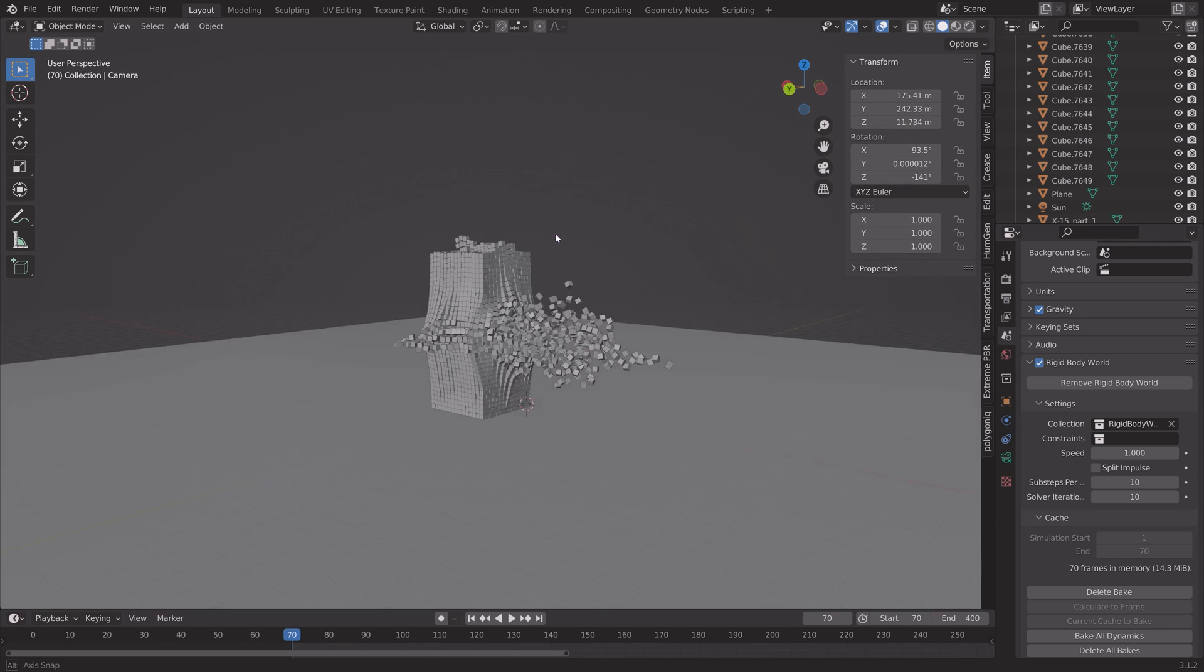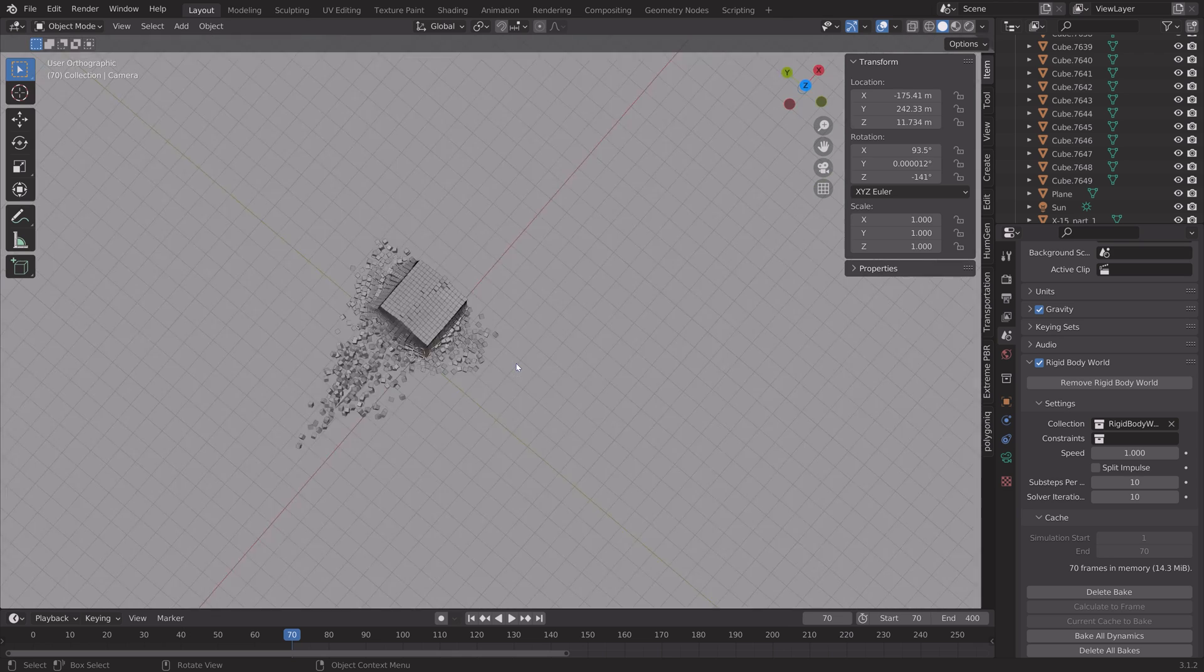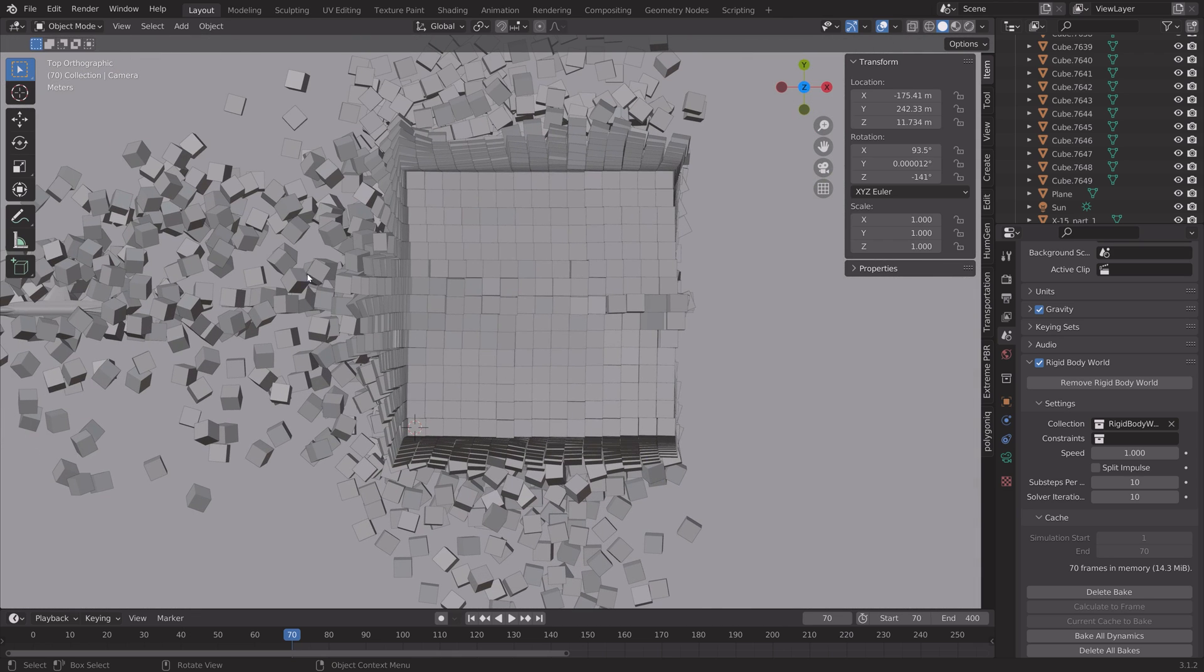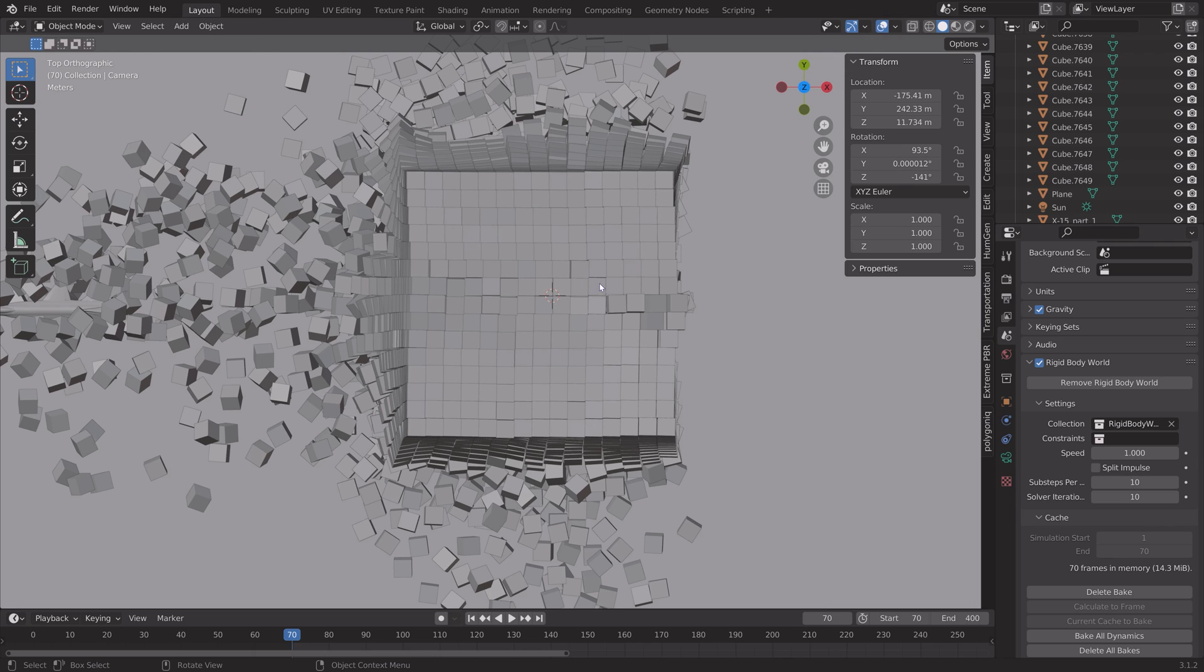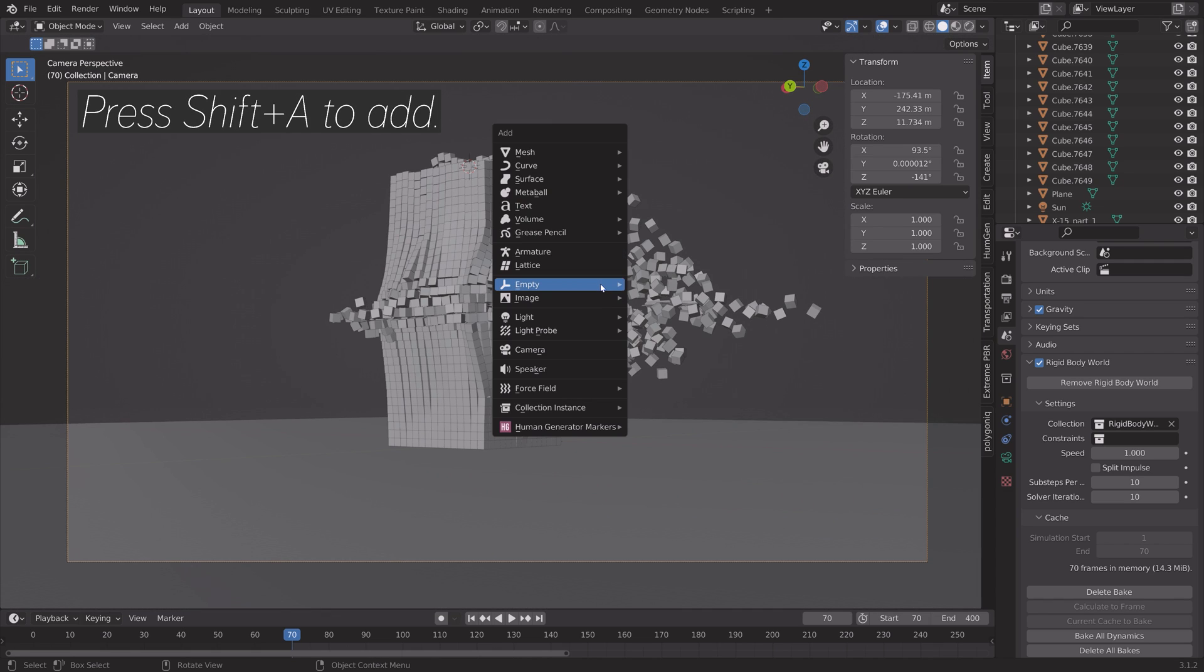And then next, I'm going to animate the camera around the cubes. So we need to move the 3D cursor to the middle of the cubes so that the camera can spin around the cubes. And then we're going to press Shift+A and add an empty cube.